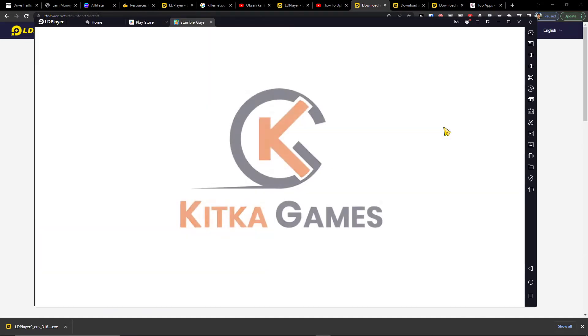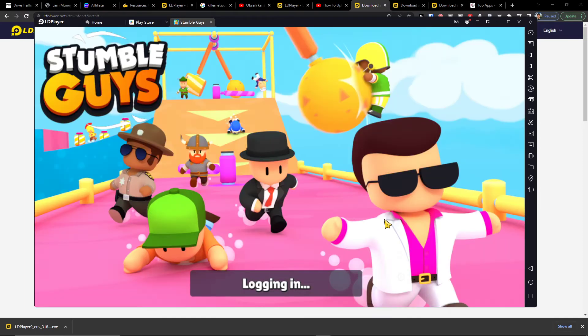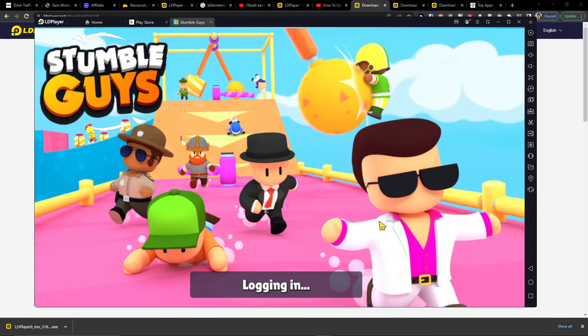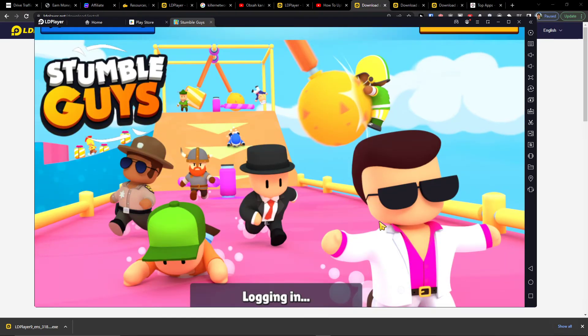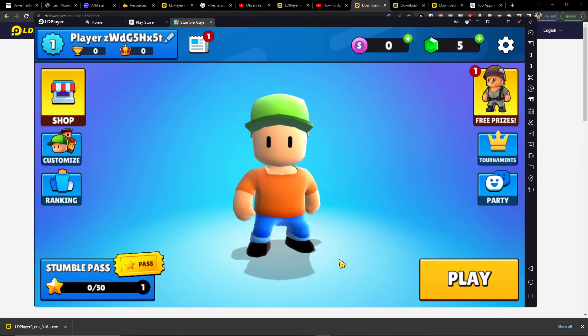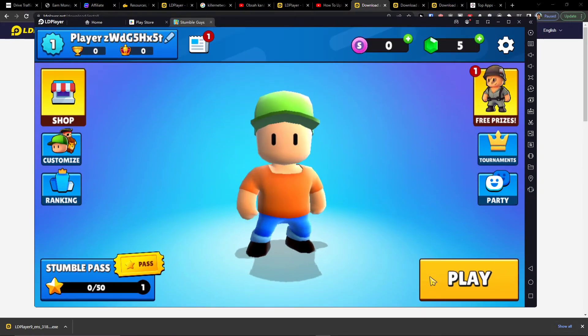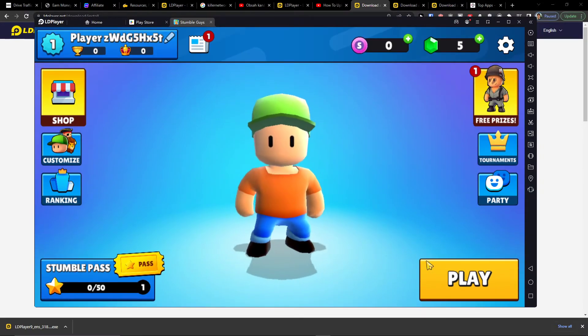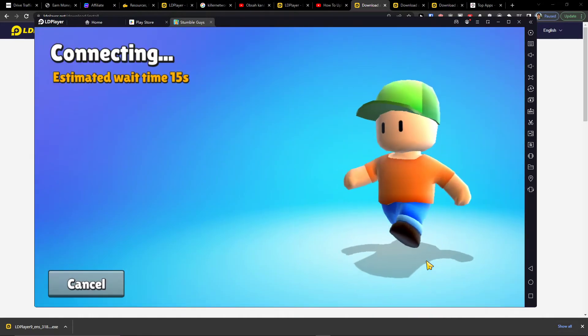And then click play, and voila, here we got it. You're going to click play here.